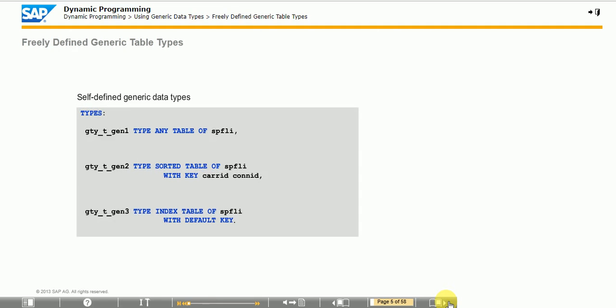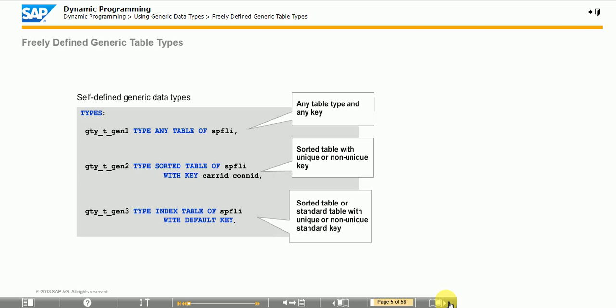In addition to these built-in generic table types, ABAP also contains generic table types that developers create as generic types. These generic table types are created either in the ABAP dictionary or in the program source code with the TYPES statement.